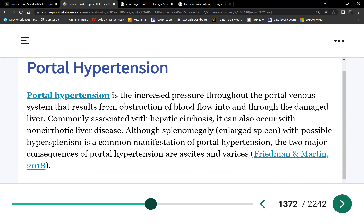Because everything is backed up, esophageal varices are guaranteed once you have portal hypertension. Additionally, the patient will develop hepatorenal syndrome — kidney damage as a consequence of liver cirrhosis, where the diseased liver causes kidney failure.